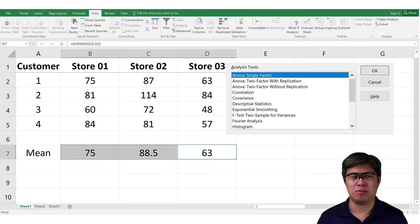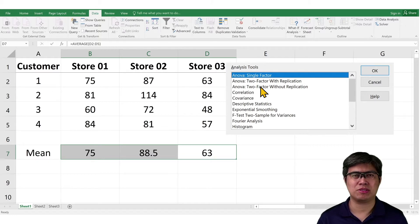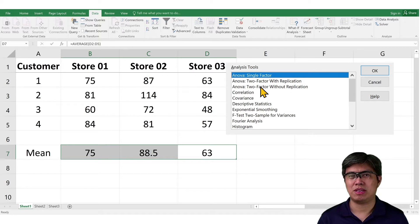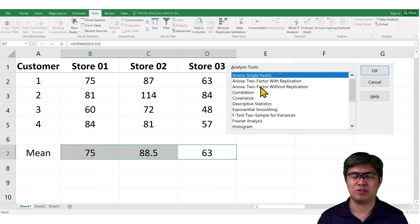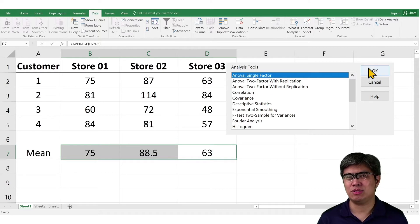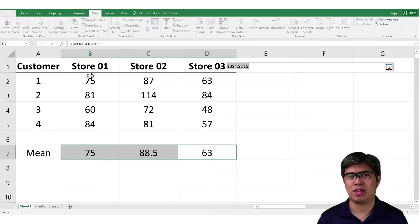Now, you may notice you have three choices here. Since our assumption here is based on observation, we will use ANOVA single factor, which is based on the factor of stores. So, go to Input, select all three columns, from store 1 to store 3.